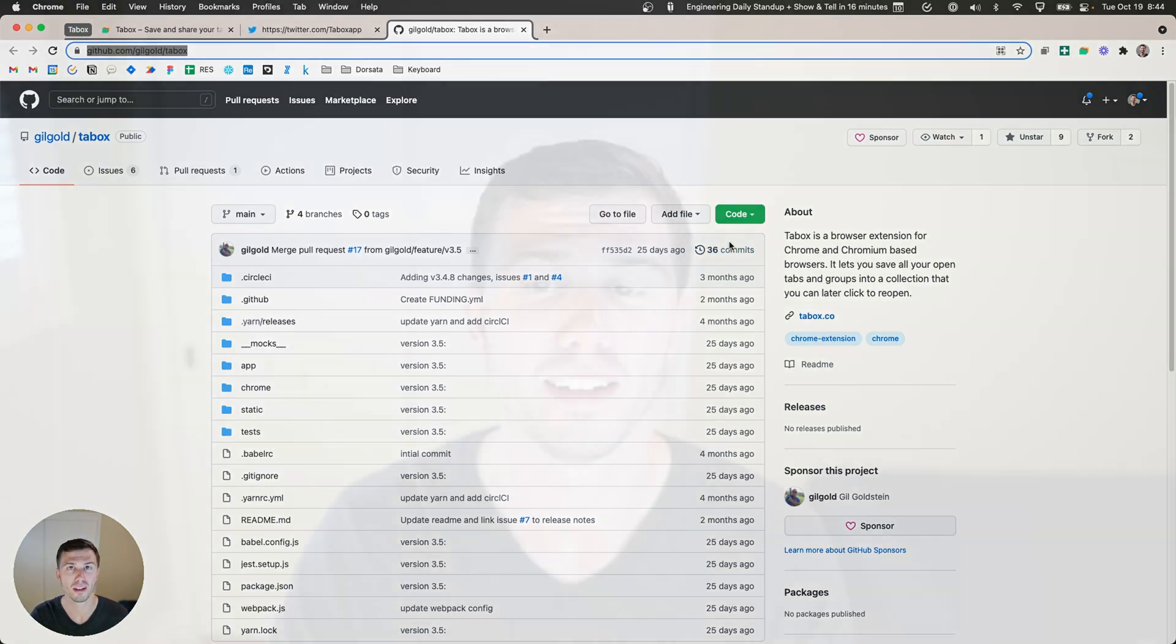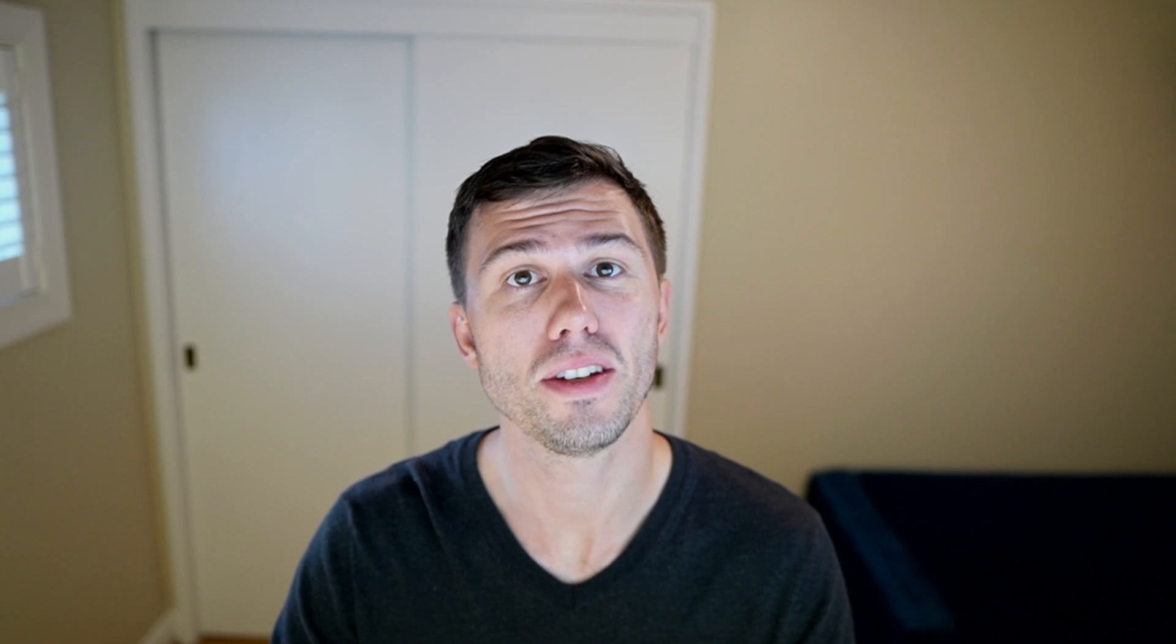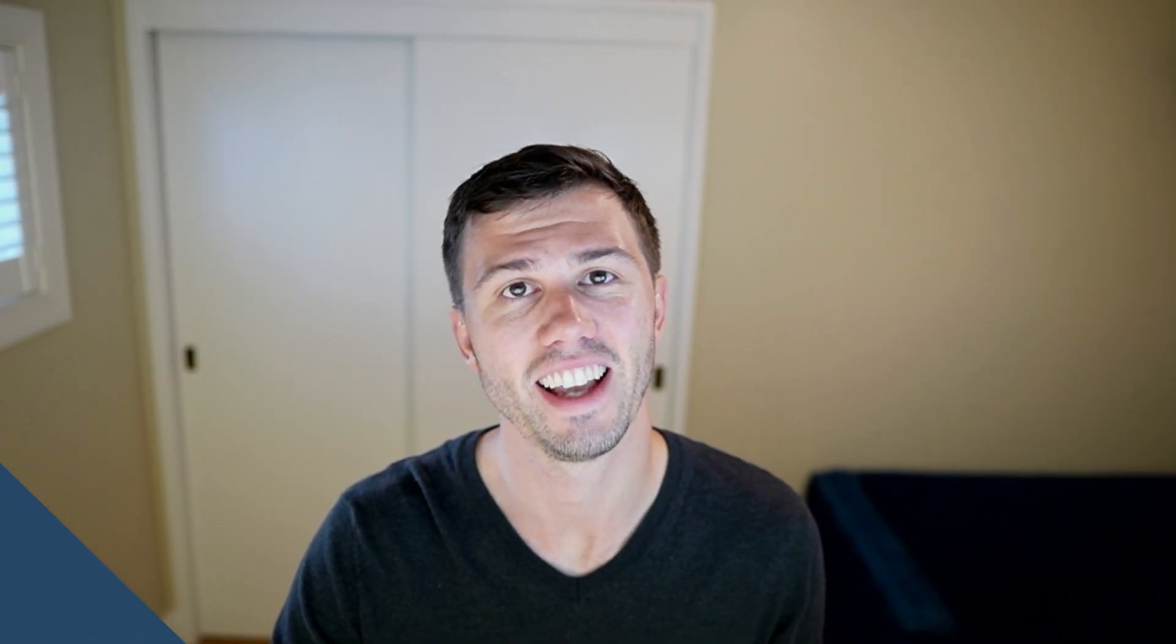So that's how I use TabBox. A big shout out to Gil Goldstein for writing it, it's been a huge lifesaver for me. I hope it is for you as well, and if you'd like to see more macOS productivity tips in the future please subscribe at the bottom and I'll have a playlist of those right there. Thanks, have a great day!